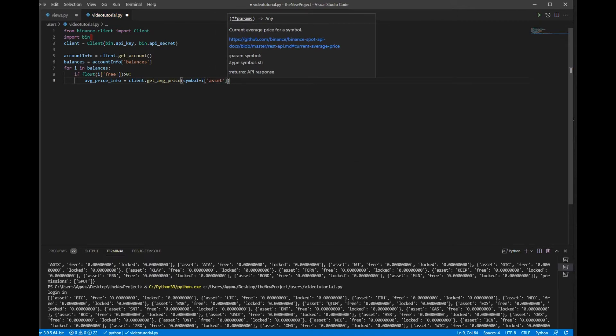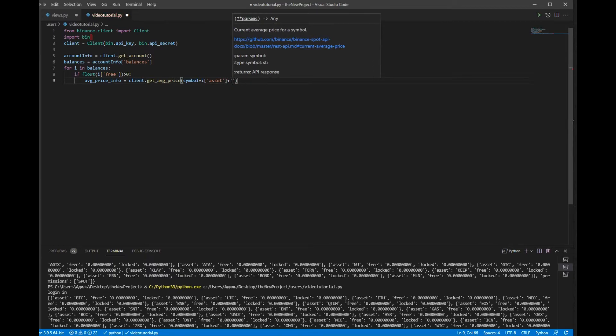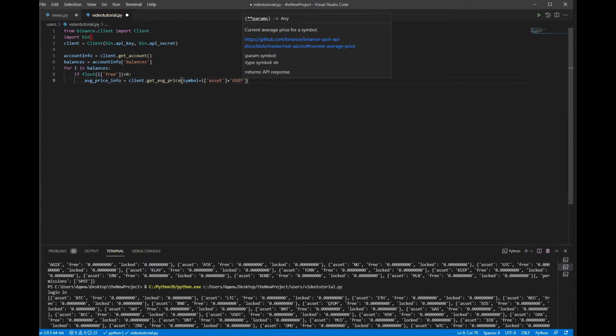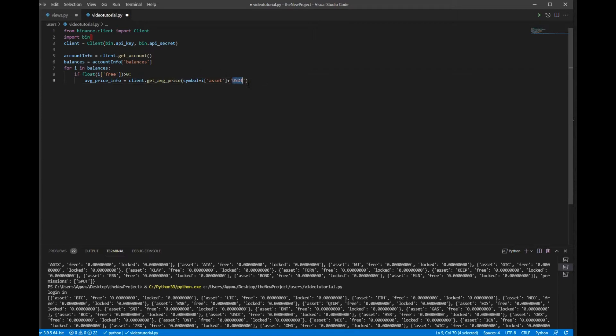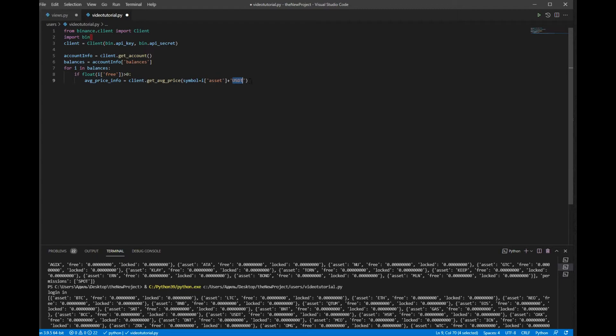And I will concatenate with USDT. You can here write whatever you want like bitcoin or ethereum, but I want to get my balance in US dollars. So the next thing, let's see what we have in average_price.